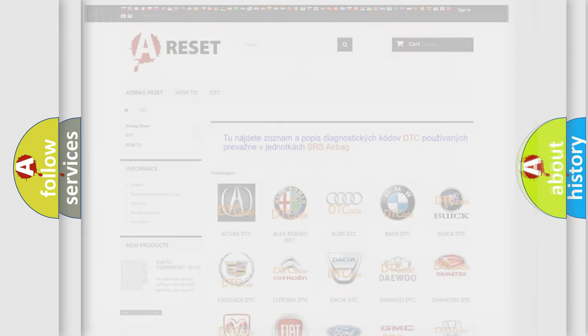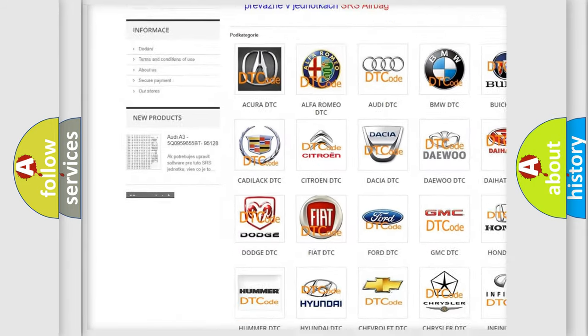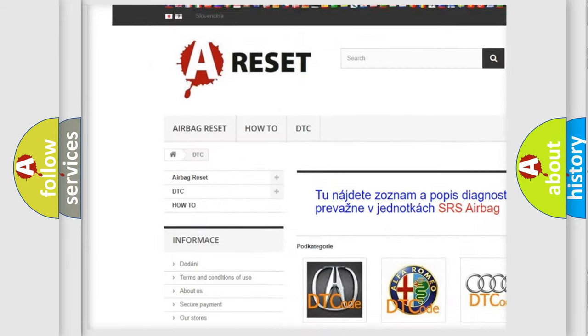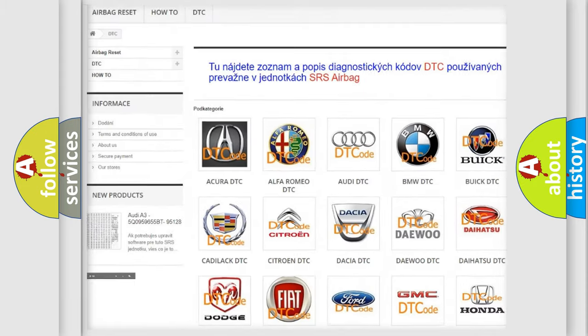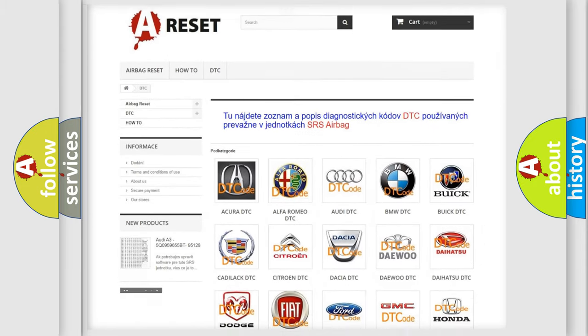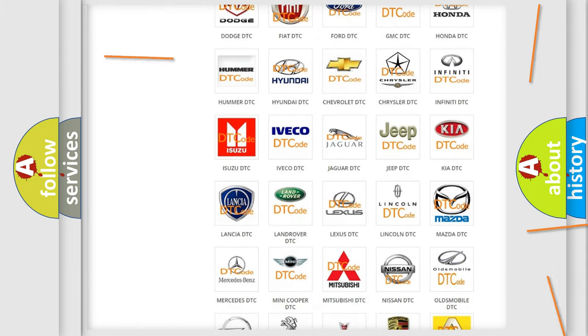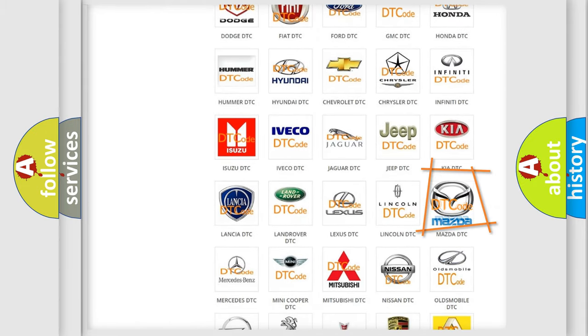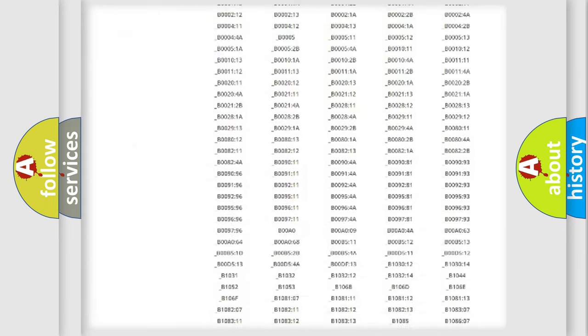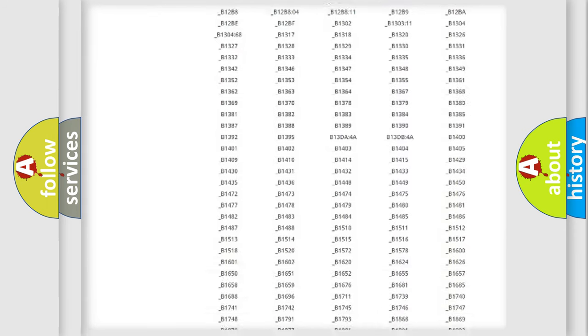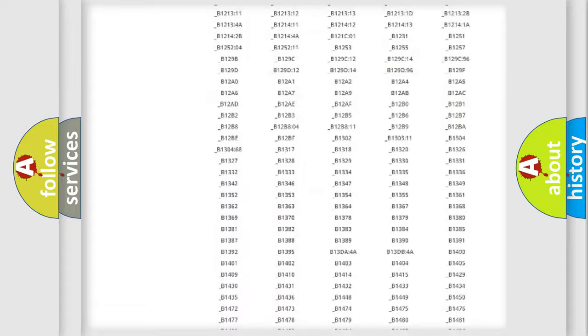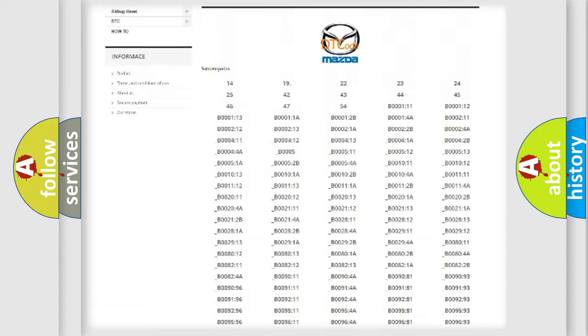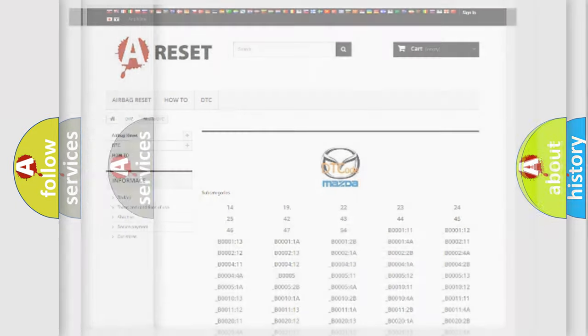Our website airbagreset.sk produces useful videos for you. You do not have to go through the OBD2 protocol anymore to know how to troubleshoot any car breakdown. You will find all the diagnostic codes that can be diagnosed in Mazda vehicles. Also many other useful things.